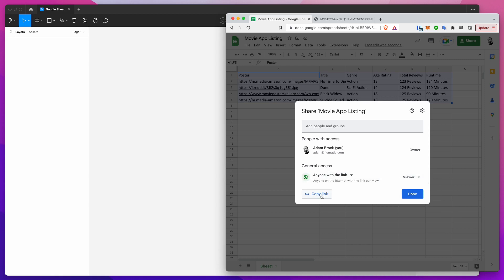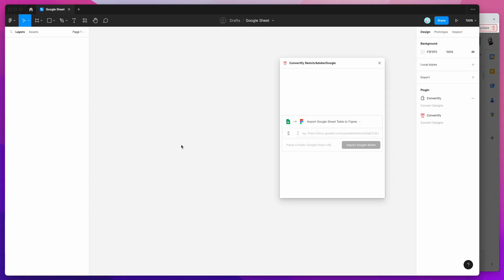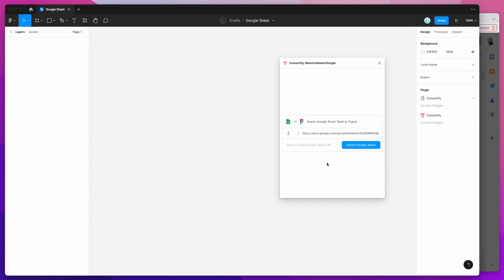Once you've set up those two options in the share modal just click on the copy link button. It's going to copy the link to your clipboard and then once you've done that you can just go back into Figma.